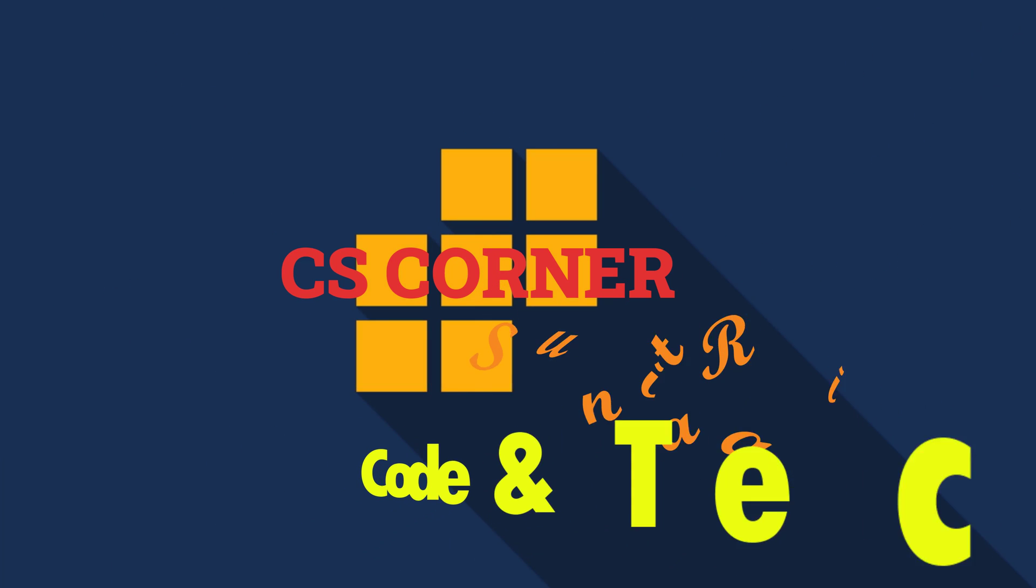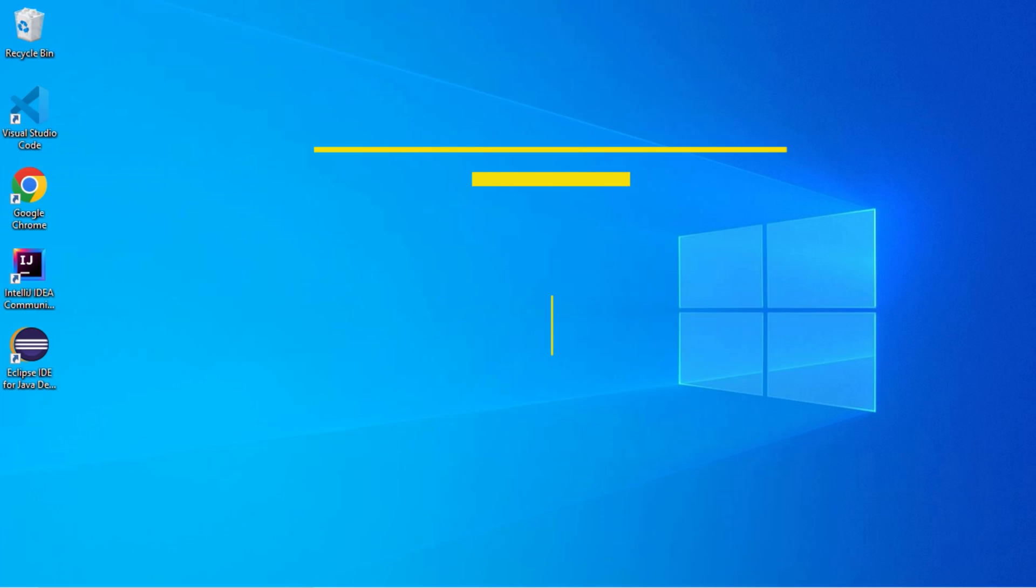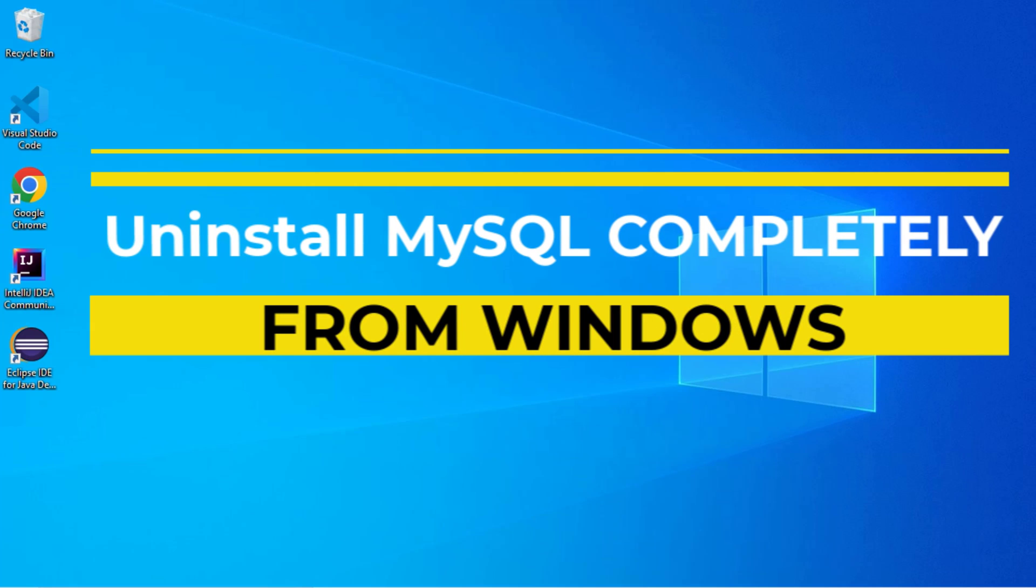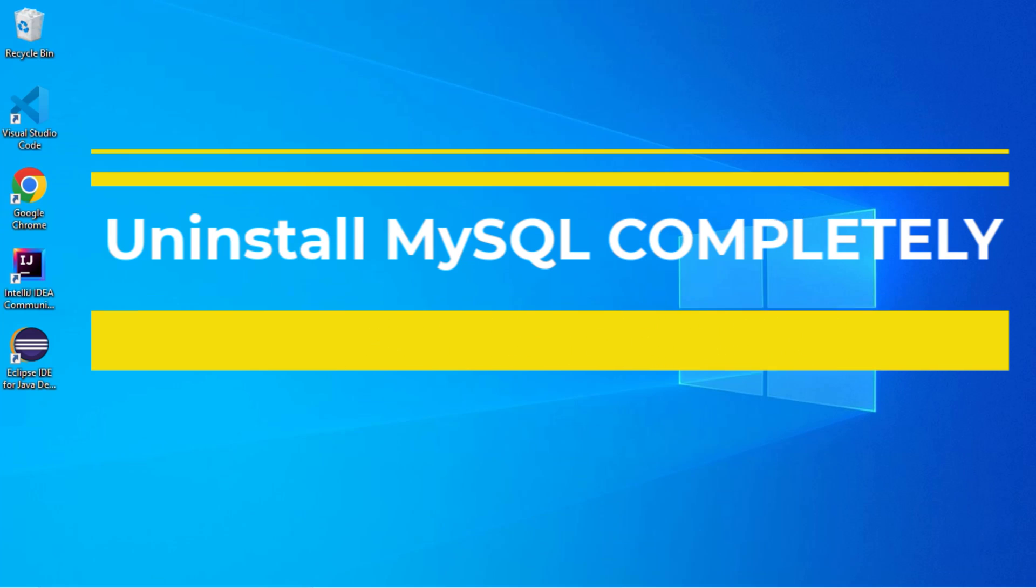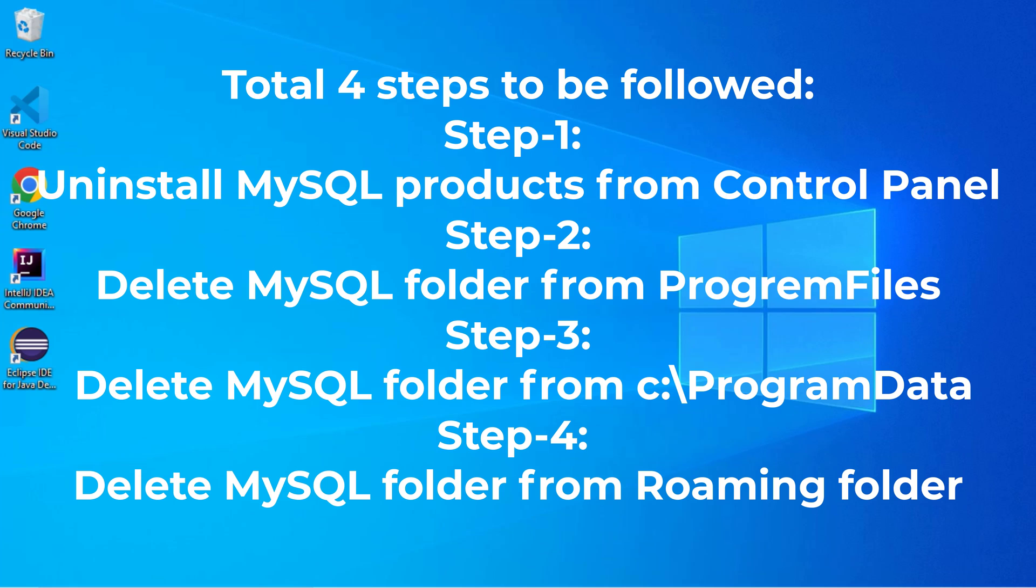Hey guys, welcome back to my channel. In today's video I'm going to show you how to uninstall MySQL completely from your system. If you are trying to install MySQL and it is getting failed, then do follow my video till end. It is going to completely uninstall MySQL from your system. So let's start the video.